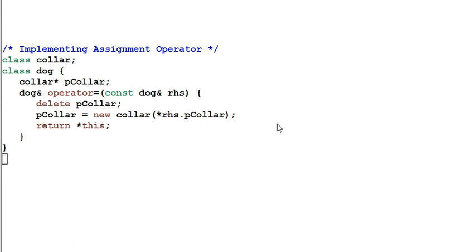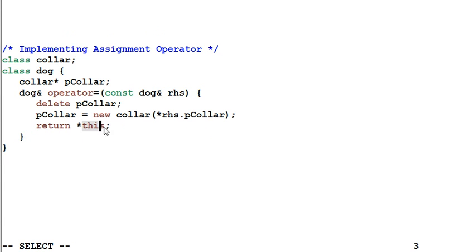However, there's a problem with this implementation. The problem arises when this dog and right hand side dog are the same dog. In other words, this is a self-assignment.